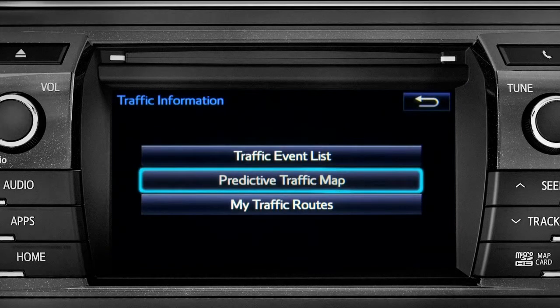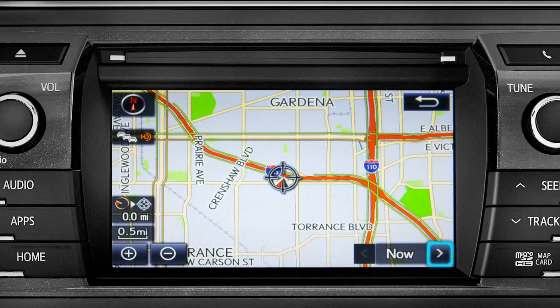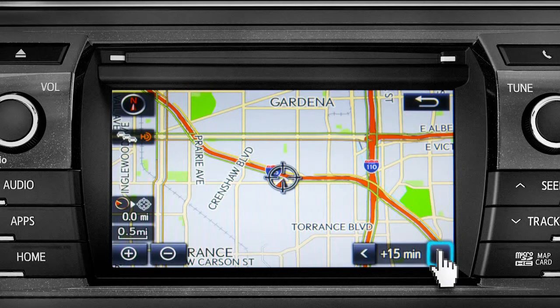Select the predictive traffic map and a traffic map displaying the current traffic conditions in your area will appear. Tap the right arrow in the lower right corner to see what predicted traffic will be like 15 minutes from now.